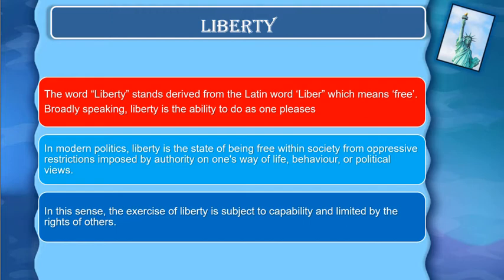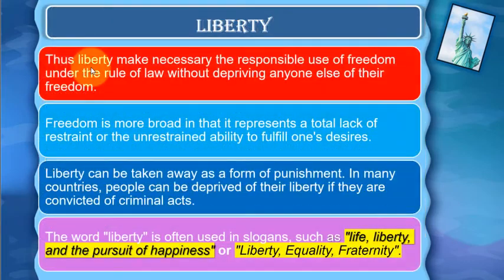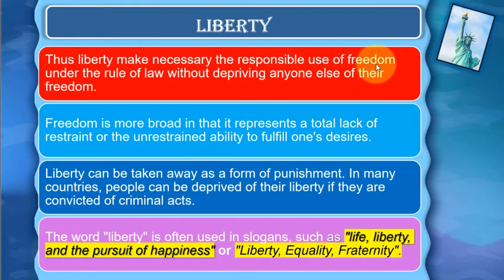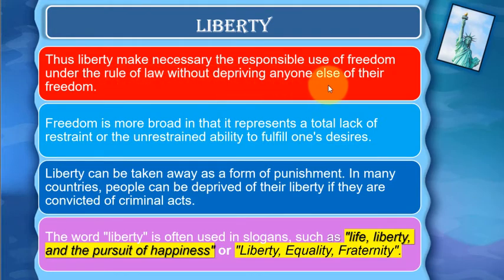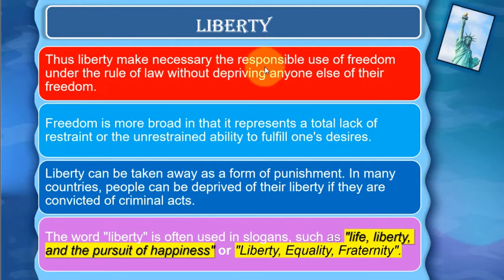In today's modern politics, liberty means this: does liberty make necessary the responsible use of freedom under the rule of law, without depriving anyone else of their freedom? Liberty means freedom used responsibly.